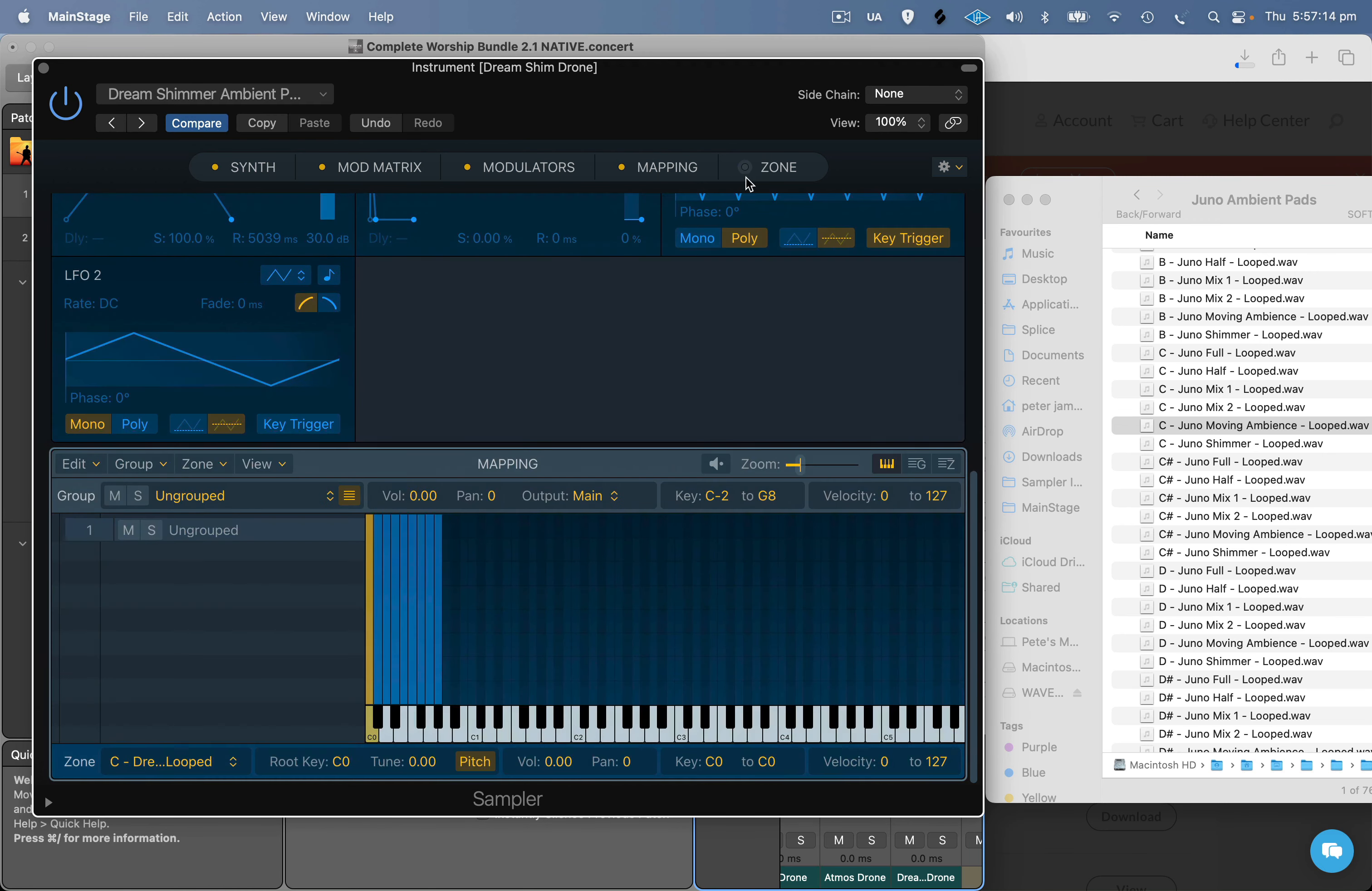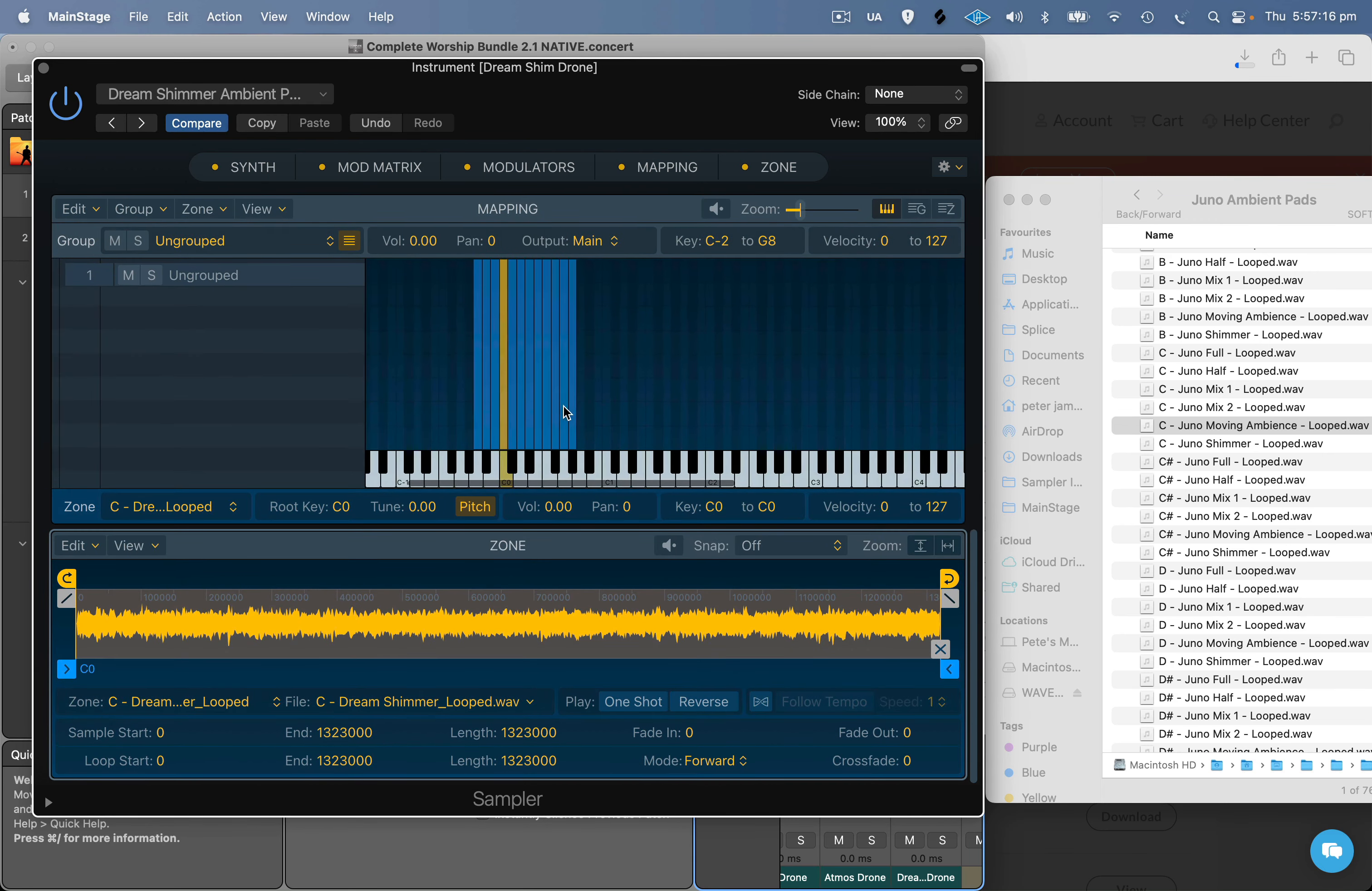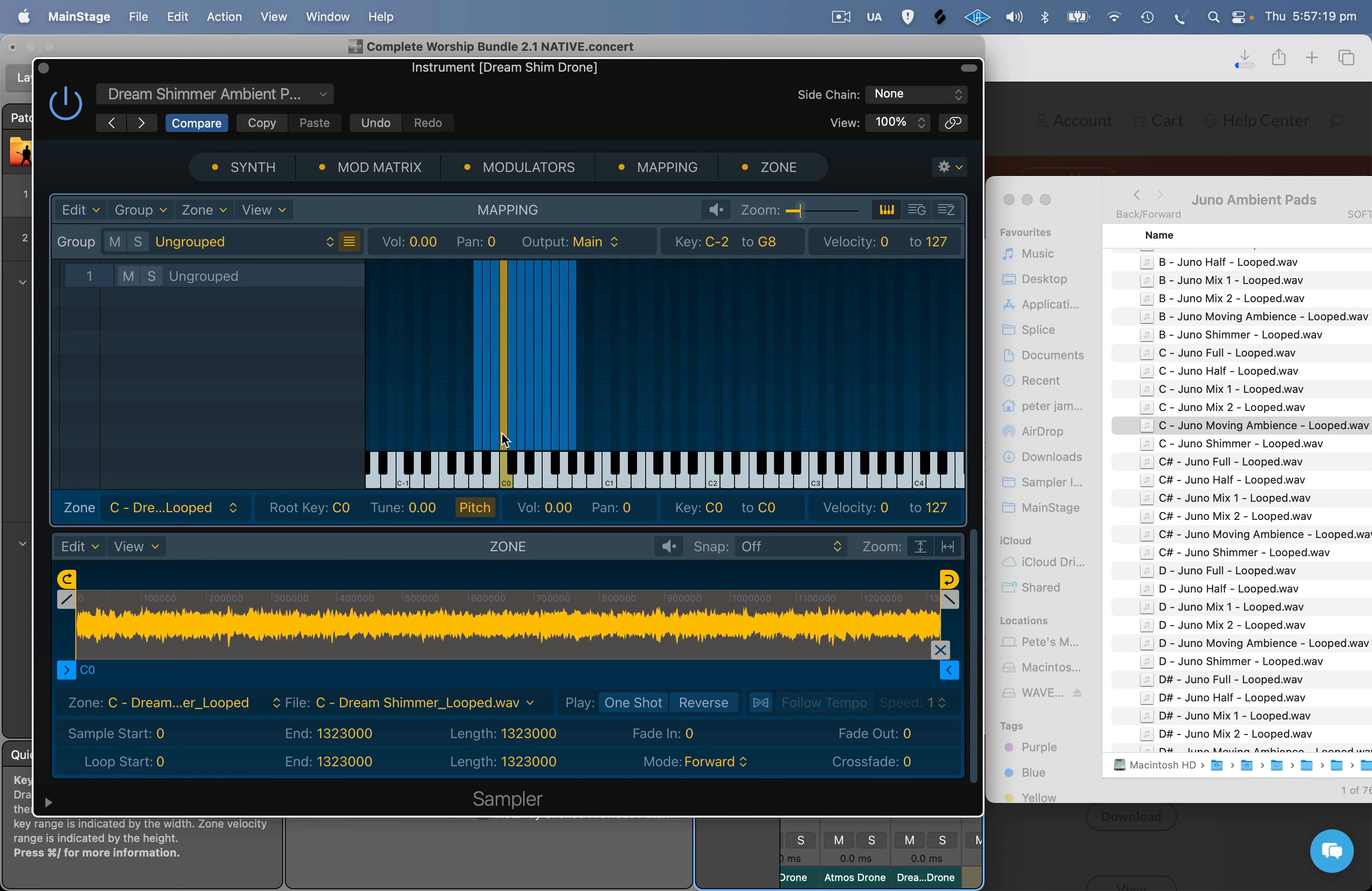Then select Mapping and Zone if they're not showing up in your Sampler Player. Then scroll down to the Mapping Zone and delete all the ambient pads that are already there.